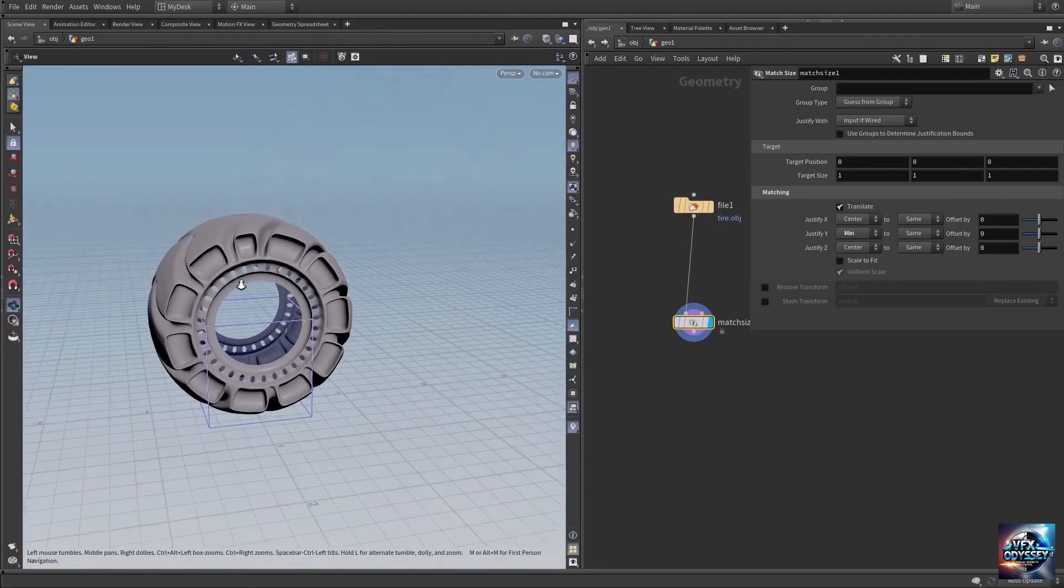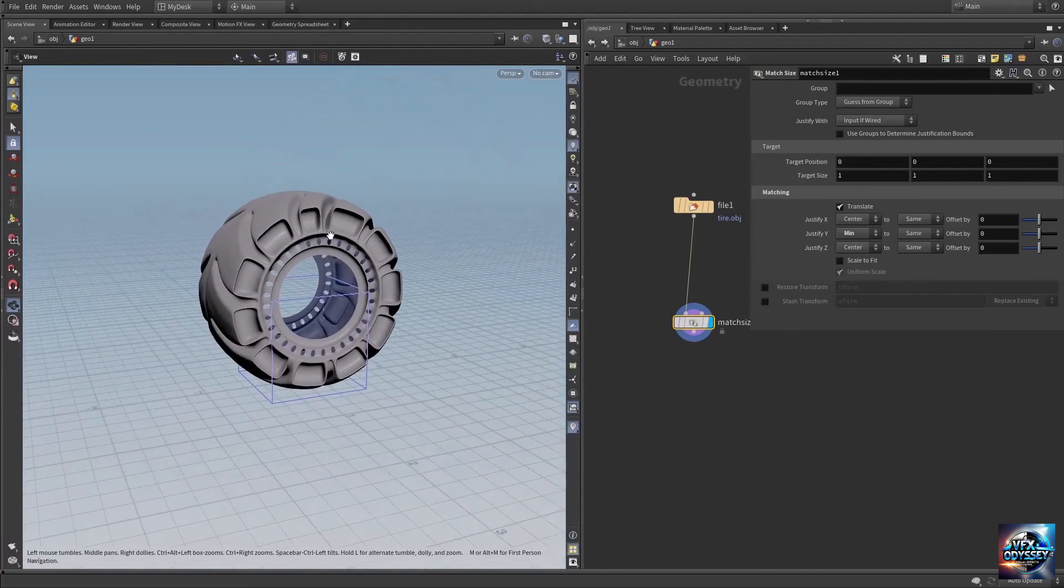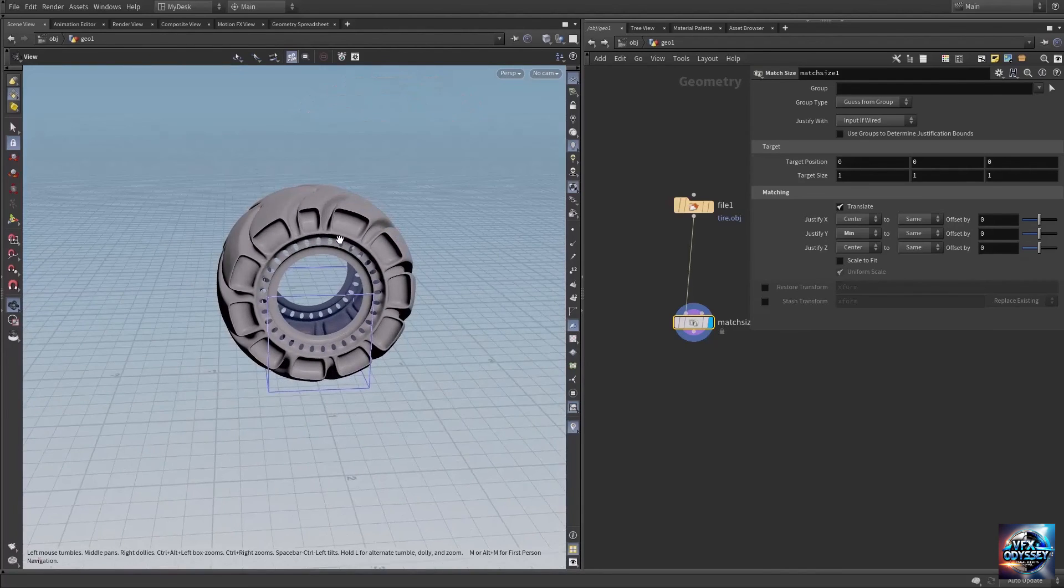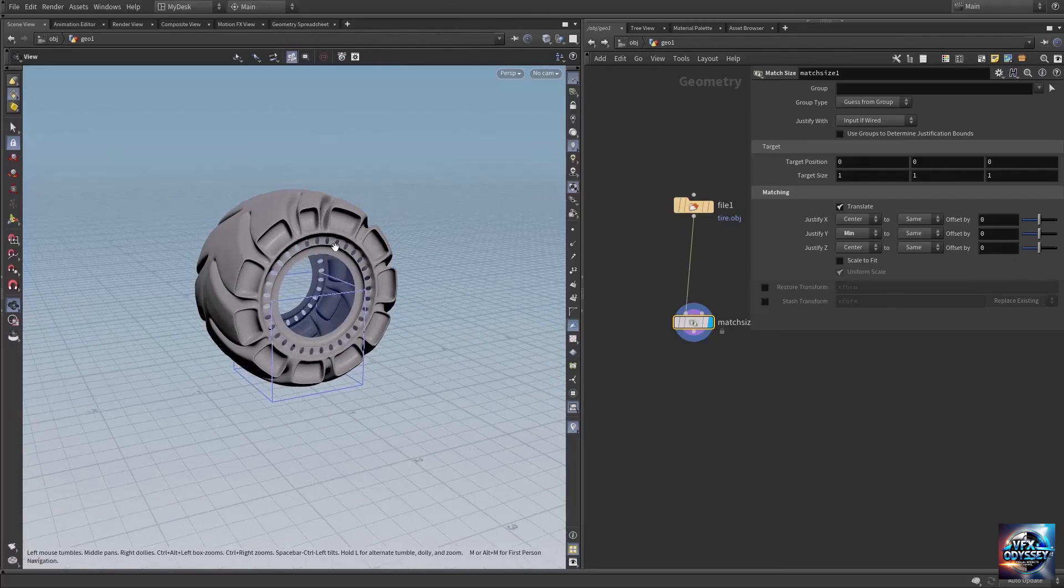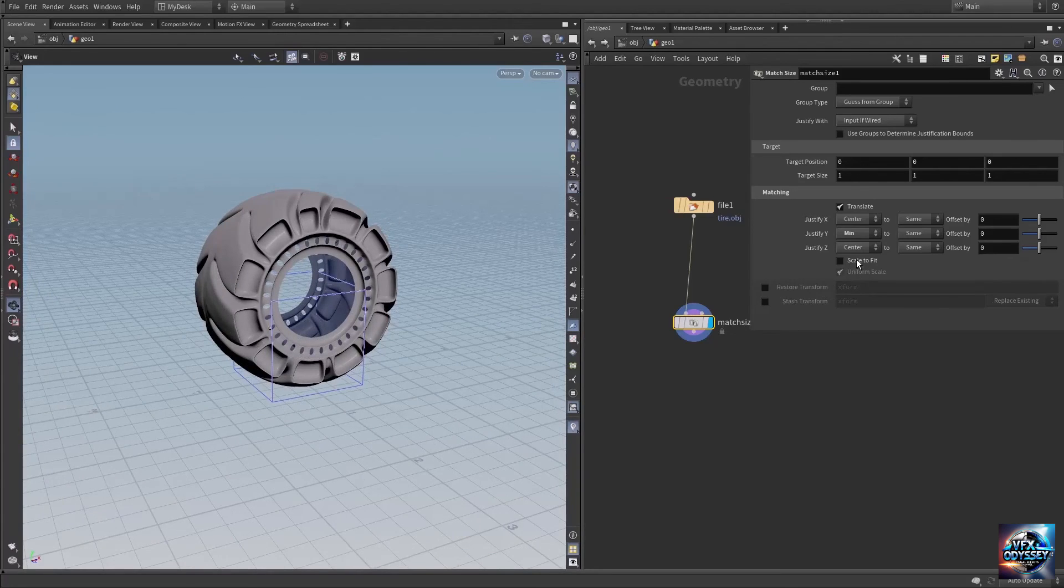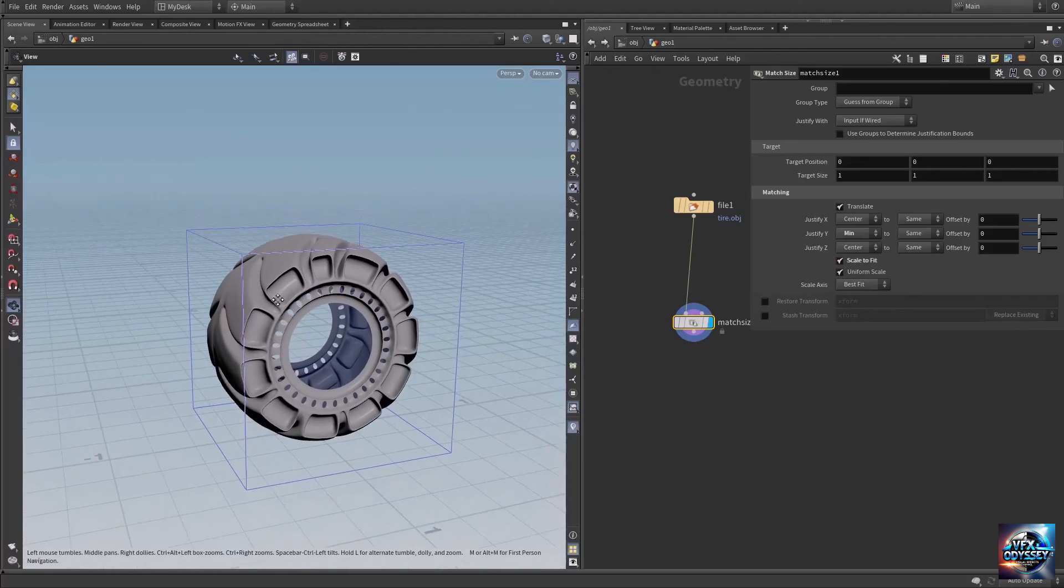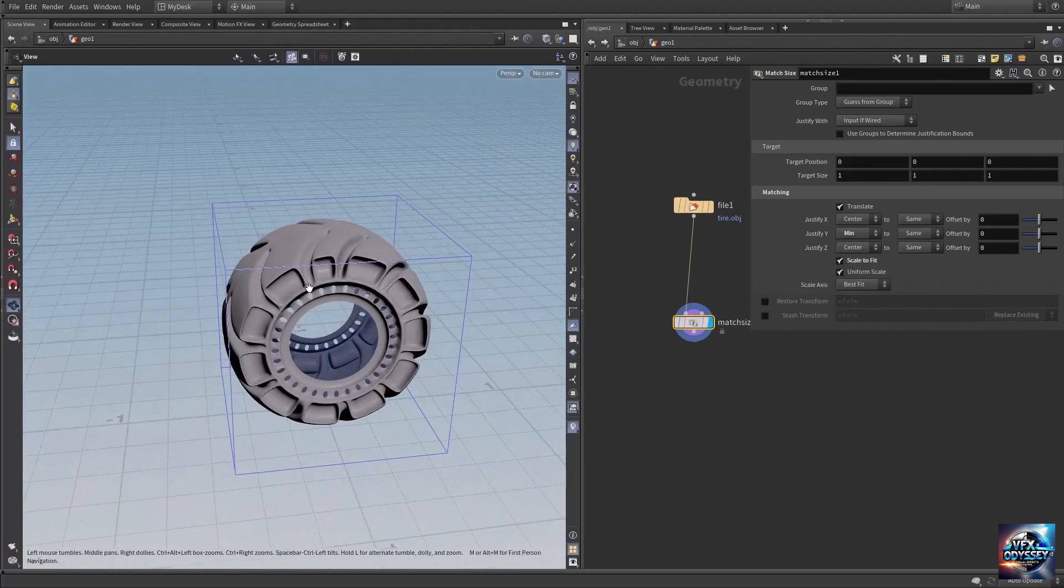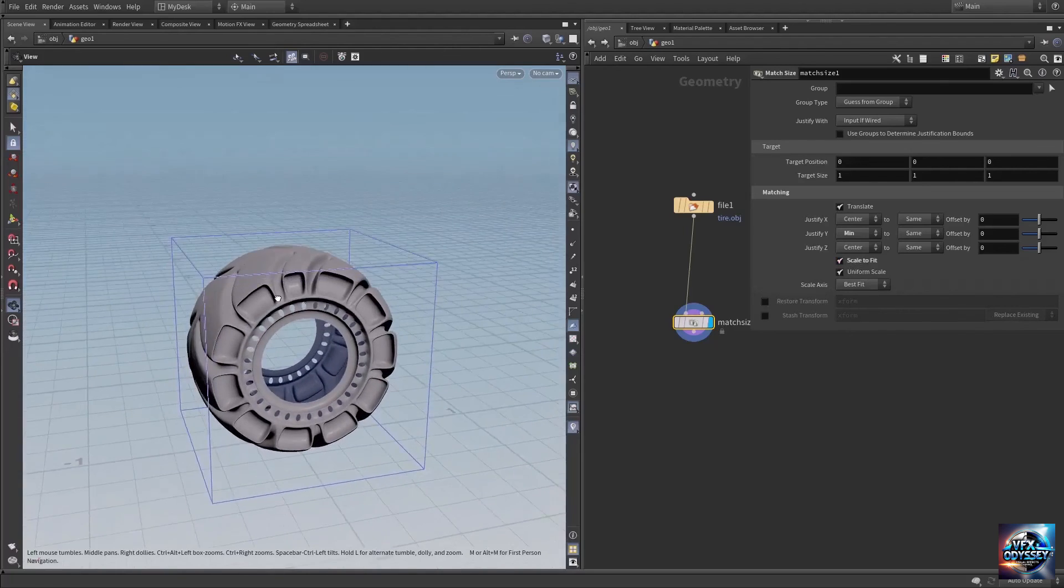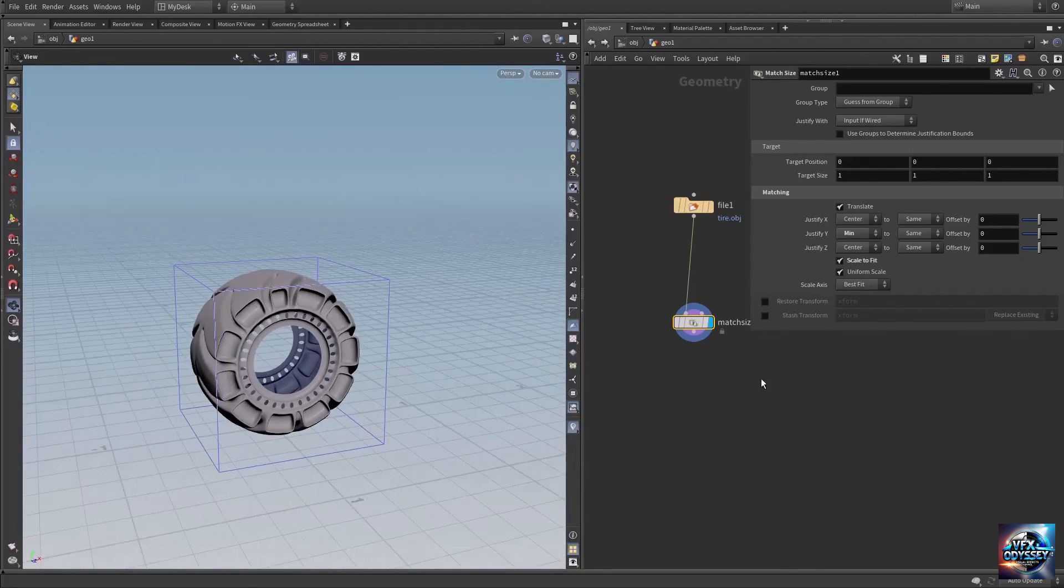You can also make your geometry unit size, meaning its size will be one by one. Click 'scale to fit'. Now the tire is exactly one unit in size.